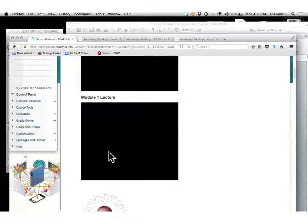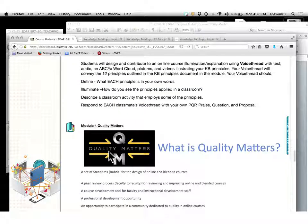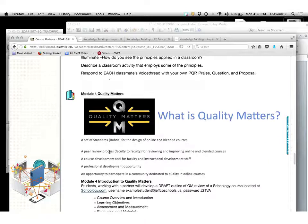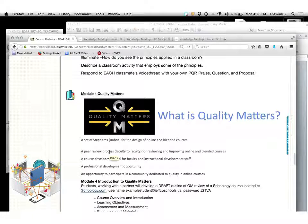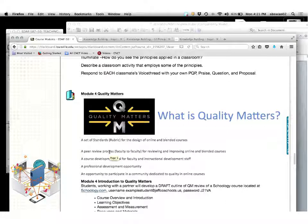Now let's start design. When we look at design, we're going to be looking at something called Quality Matters. Quality Matters is a recognized rubric for the design of online and distance education courses. It is a road map — probably one of the most important things I can give you when you go in to design your online course in Schoology or Blackboard.